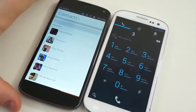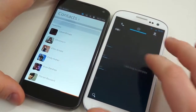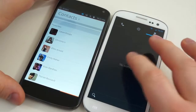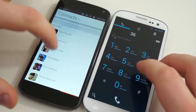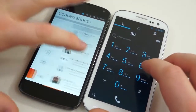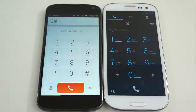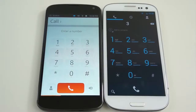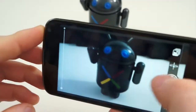You have a dialer page — swipe to the right and you have your recent activity, communication, and such. Swipe one more time and you have your contacts. The way these two are designed is very similar, almost so similar that you would think that maybe Canonical got their idea from someone.